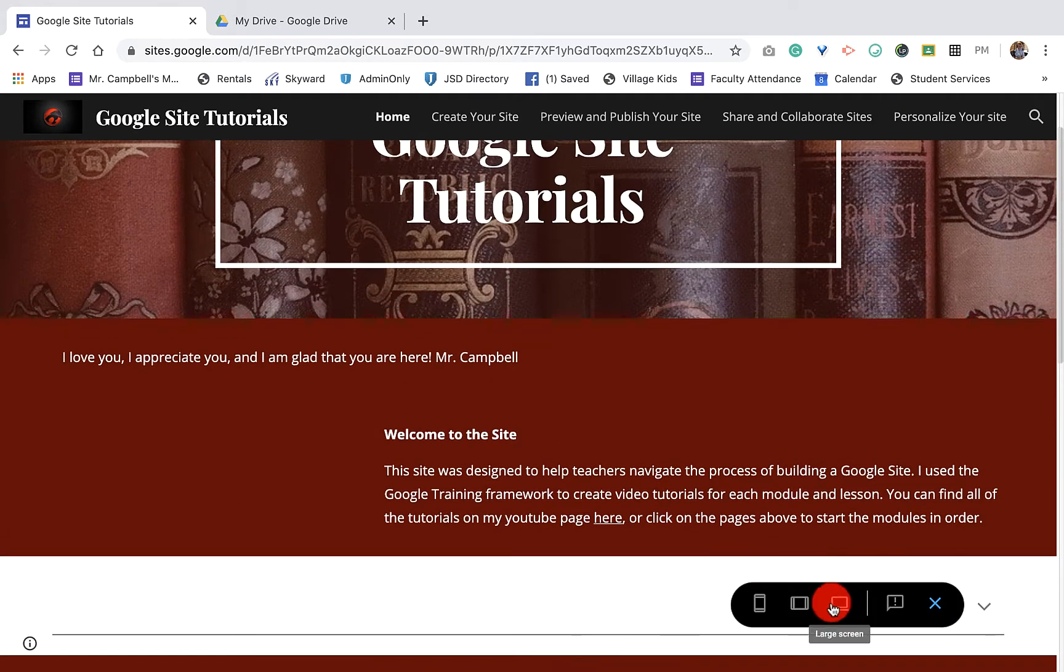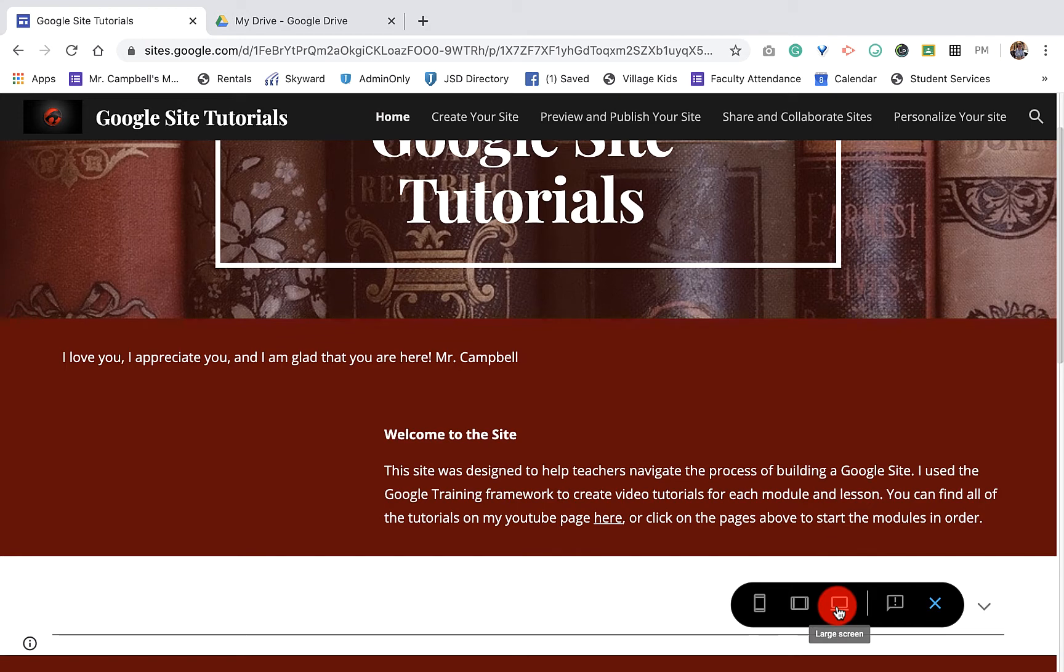But you'll notice this black box right here. It's pretty awesome. It will show us what our Google site looks like on different screens.